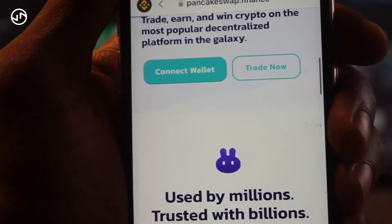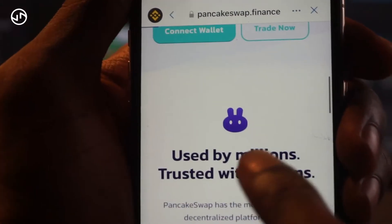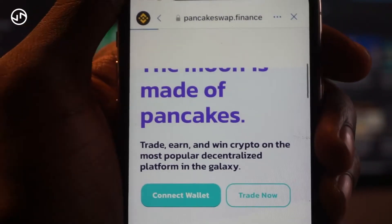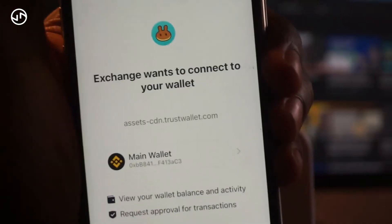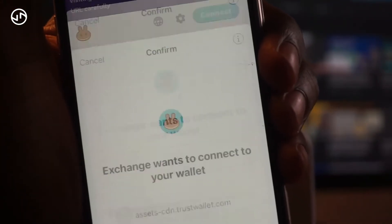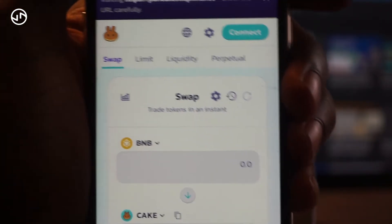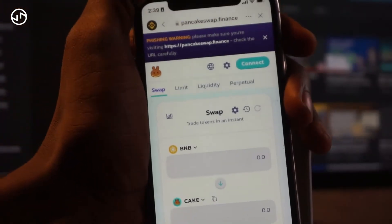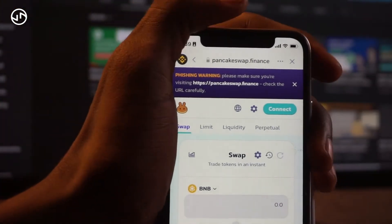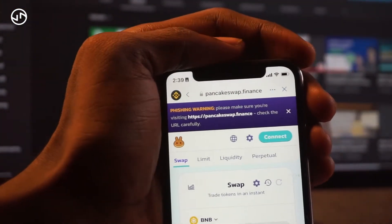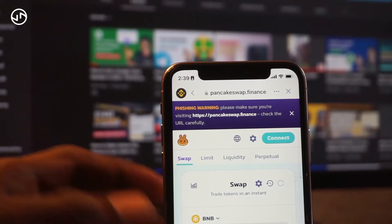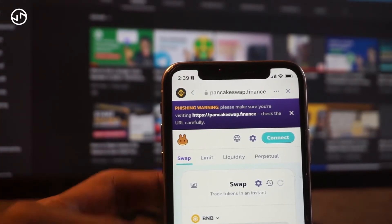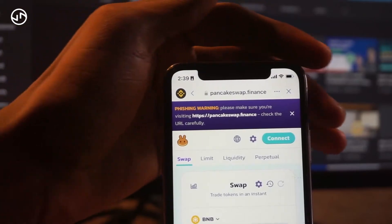The correct link is pancakeswap.finance/app. Now it's saying 'Connect my wallet,' so I'm going to connect my wallet. My wallet is now connected and we've successfully opened PancakeSwap. The next thing we want to do is go ahead and buy coins.